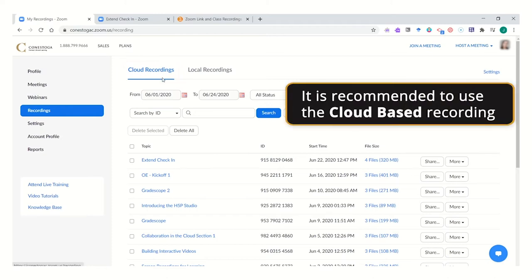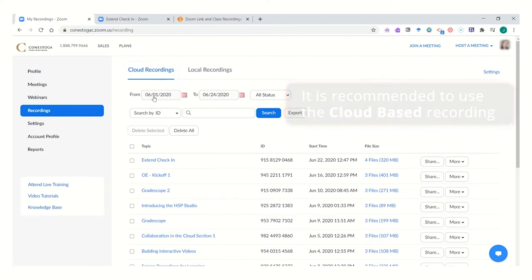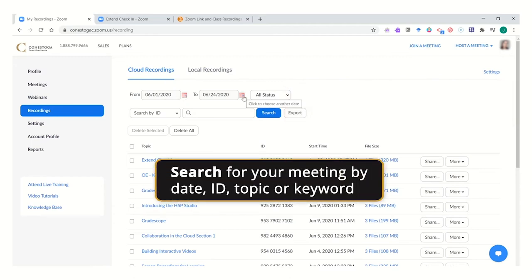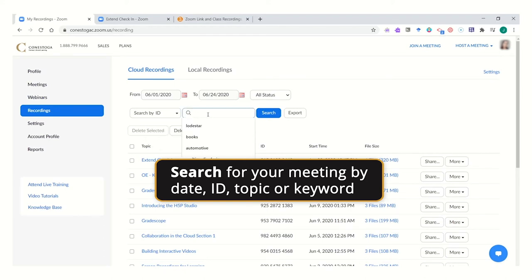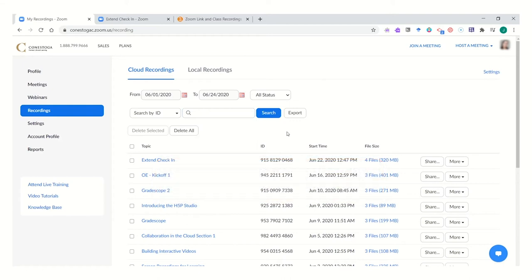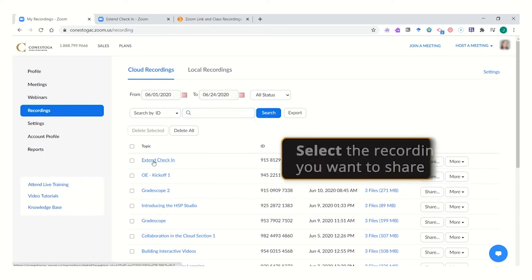Remember, our recommendation is that you use the cloud-based recording function. You can set date parameters to find the class you're looking for, or you can search by an ID, topic, or keyword that should appear in either the title of the meeting event or in the transcript of the event itself.